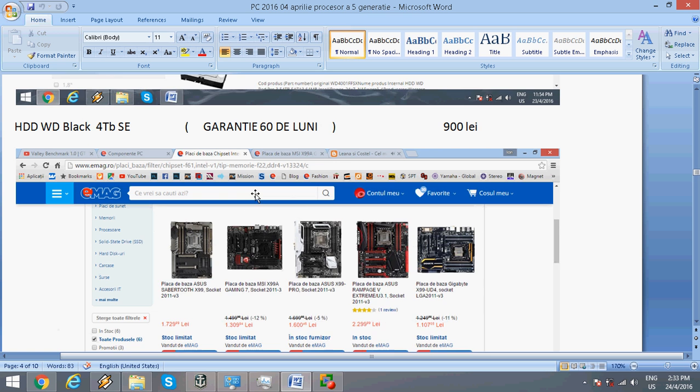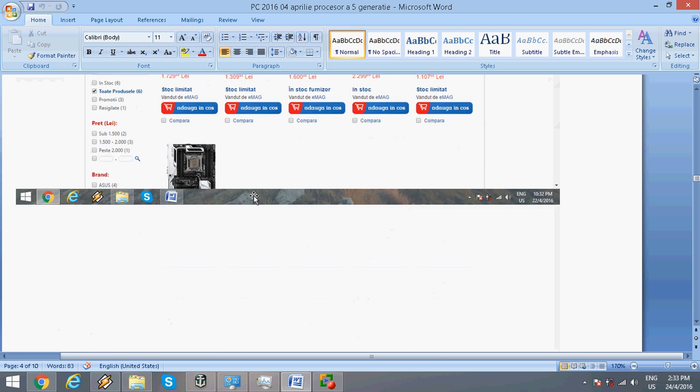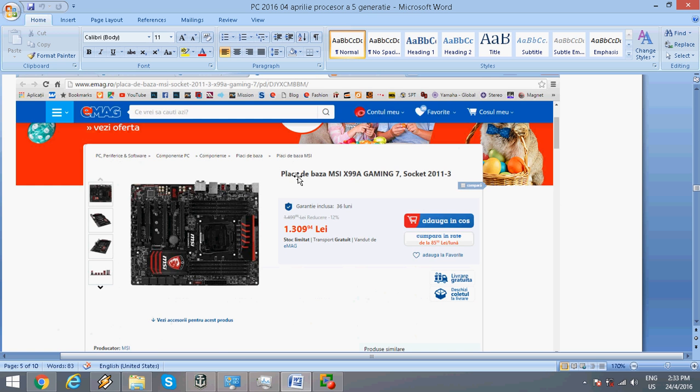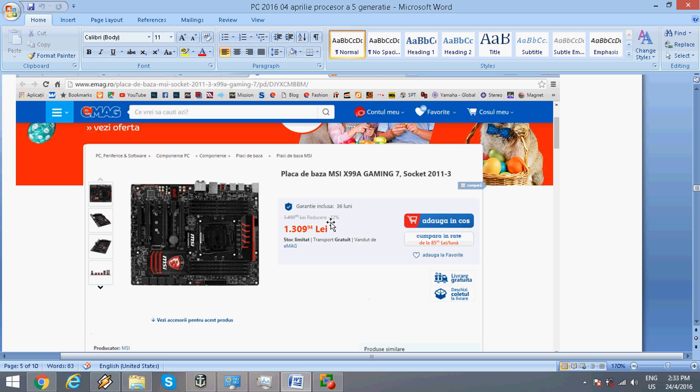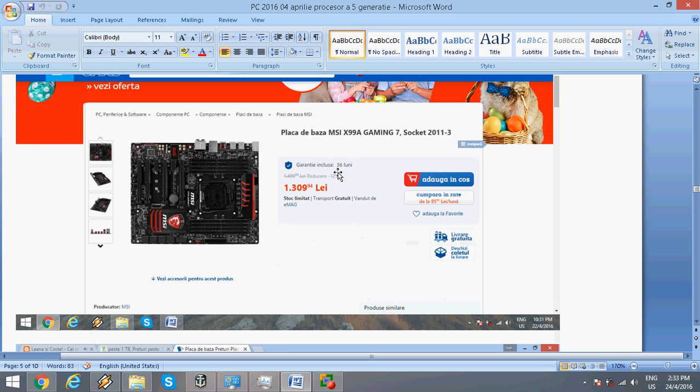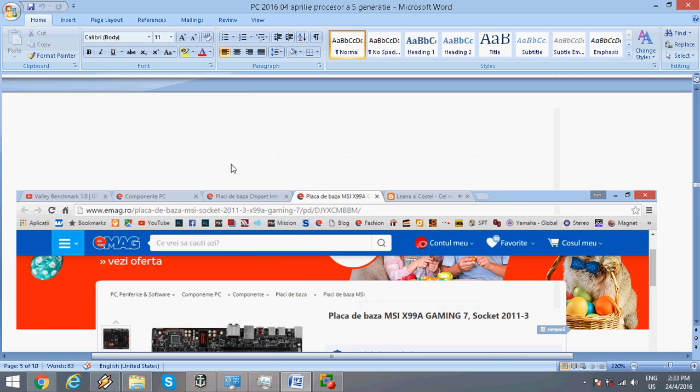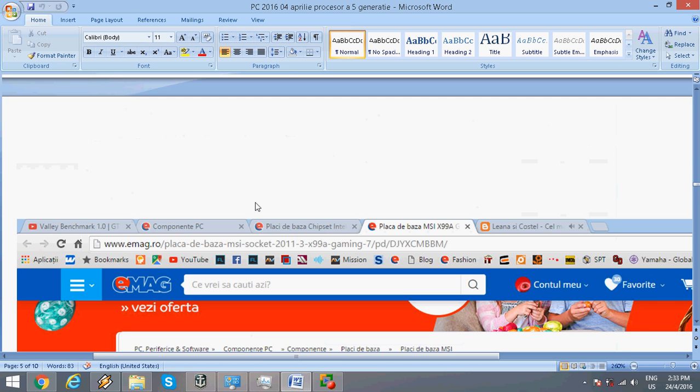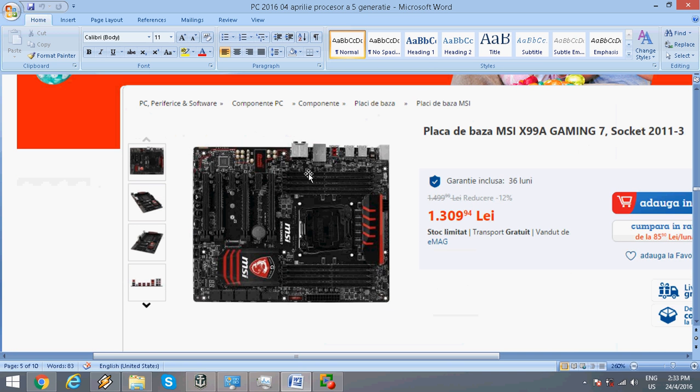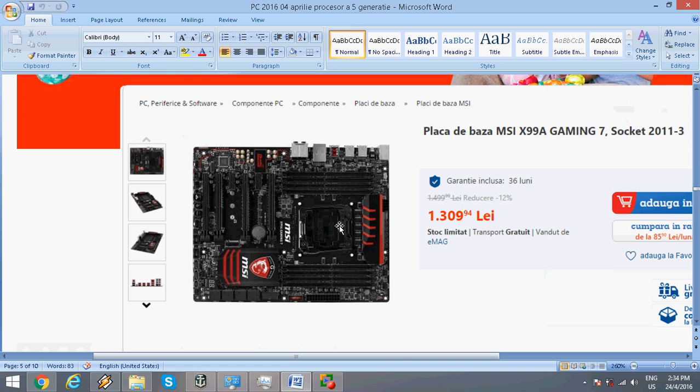Next, the motherboard I chose is the MSI X99A Gaming 7 for about $300 with a 3-year warranty. This one has 8 memory slots, each supporting up to 16GB, and offers DDR4 memory starting from 2133 up to 3200MHz frequency.